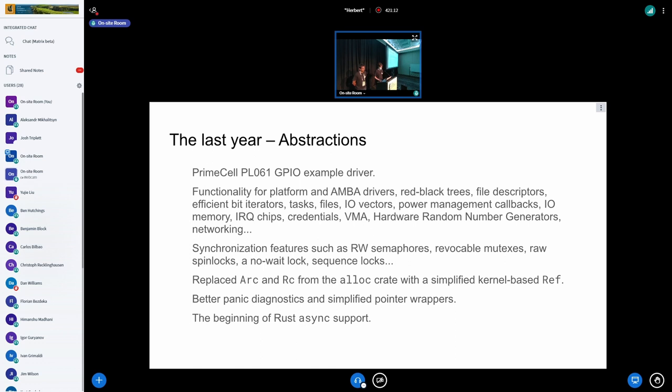Some people are even working on GPU drivers, as you probably know, in the Asahi project.